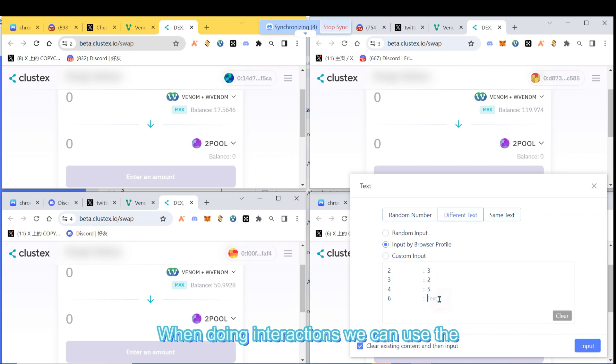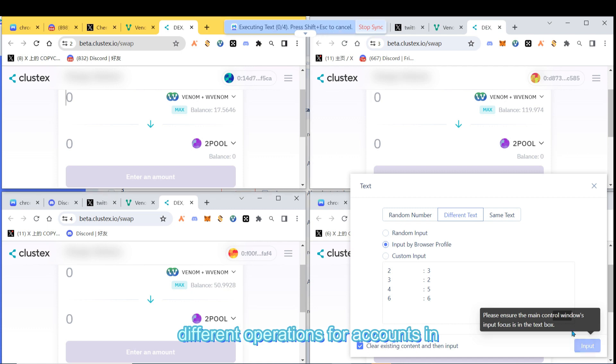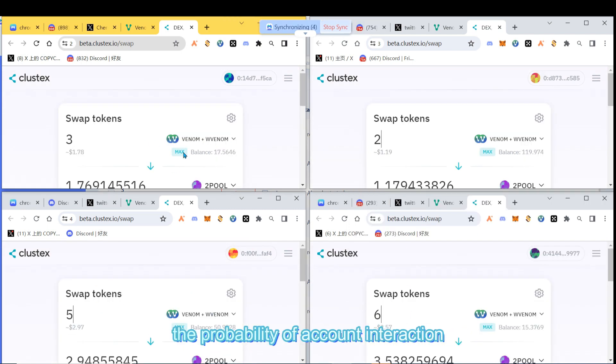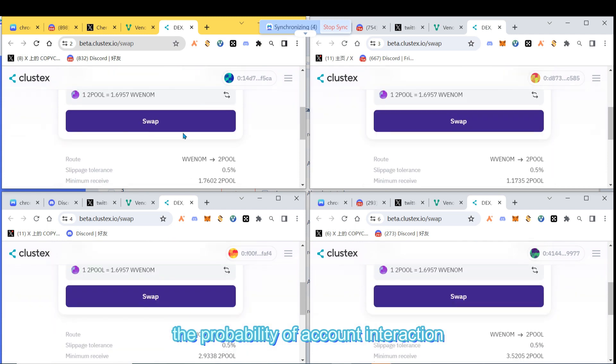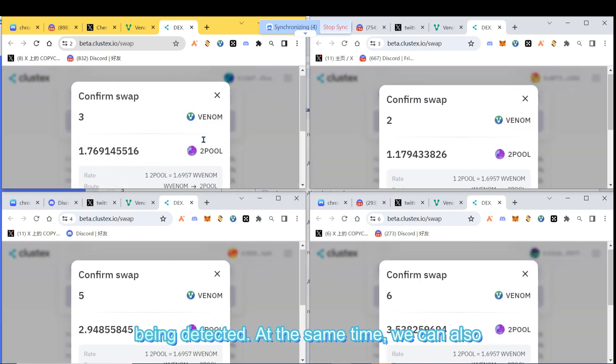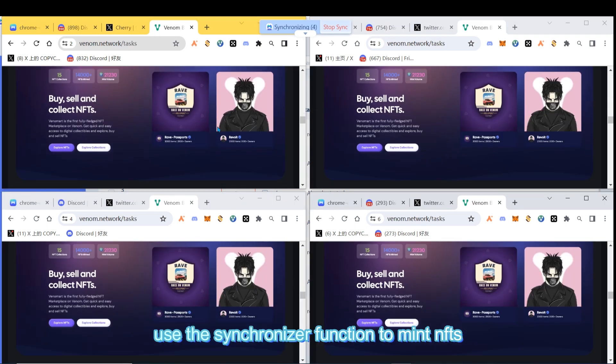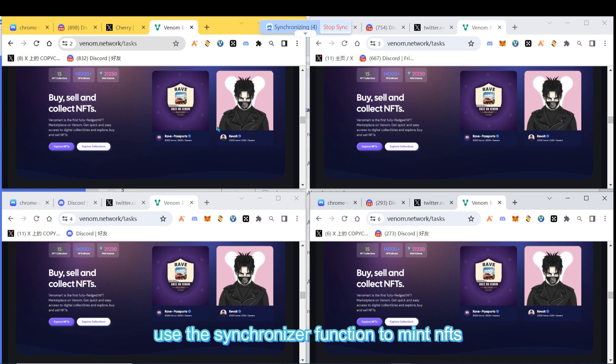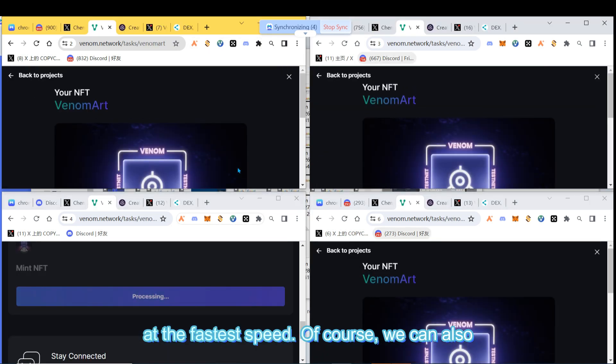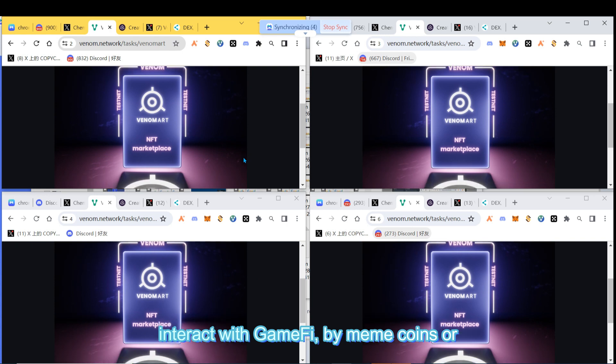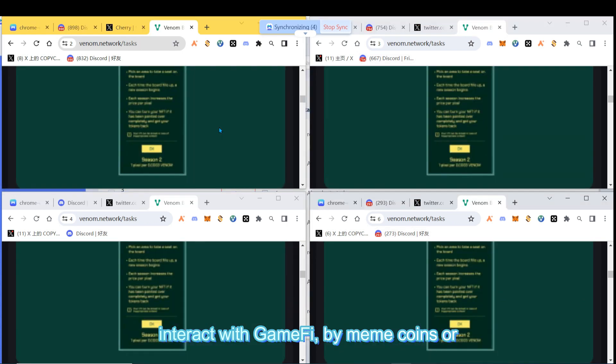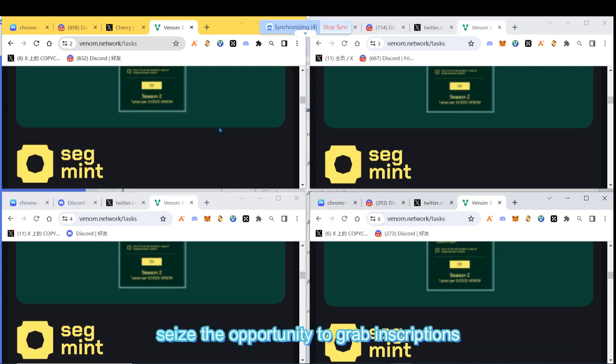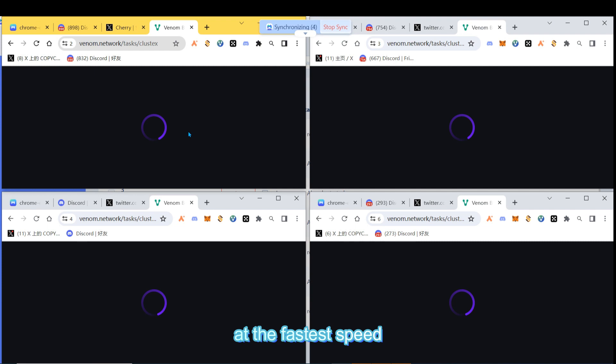When doing interactions, we can use the difference text function to achieve different operations for accounts in various windows, which can better prevent the probability of account interaction being detected. At the same time, we can also use the synchronizer function to mint NFTs at the fastest speed. Of course, we can also interact with GameFi, buy meme coins, or seize the opportunity to grab inscriptions at the fastest speed.